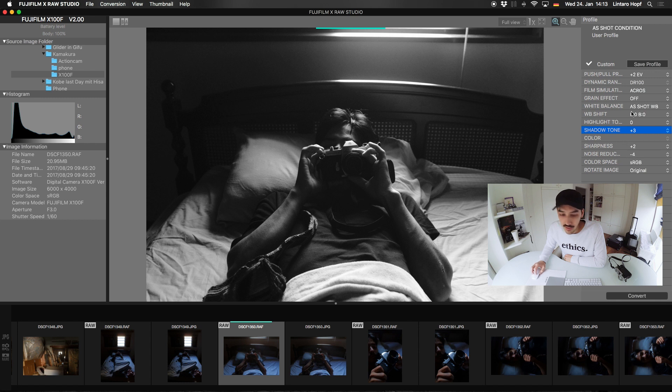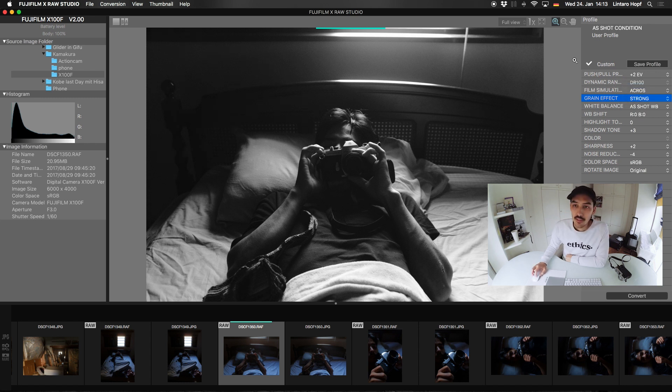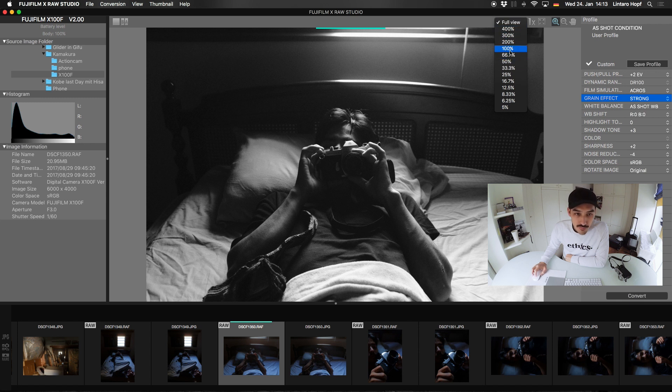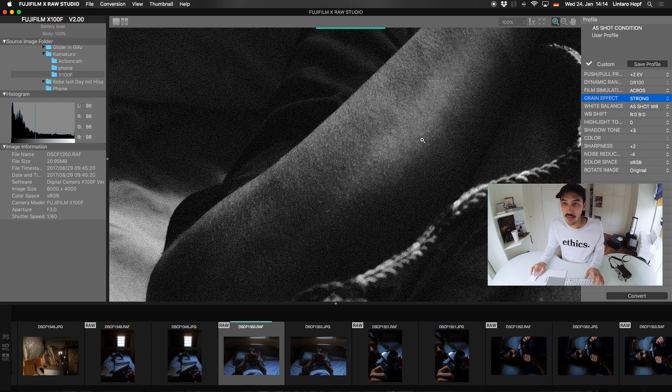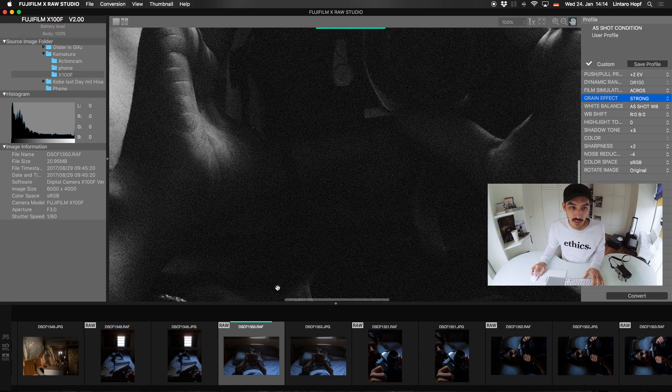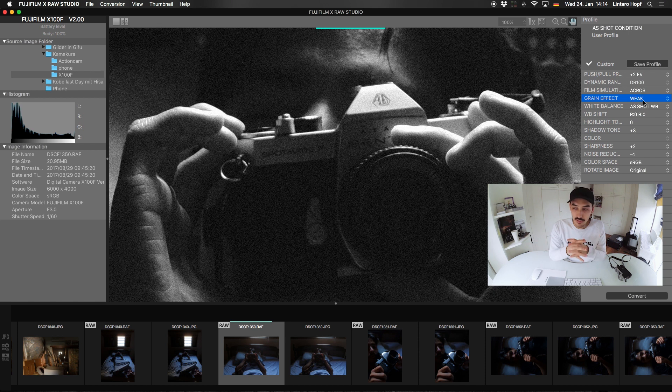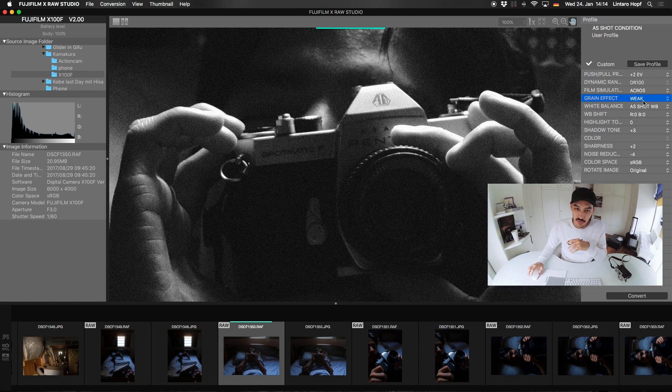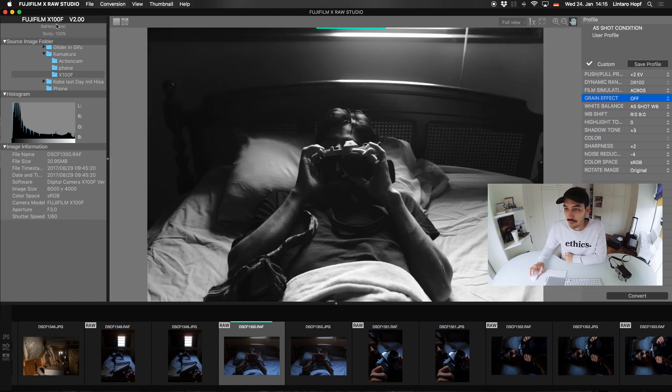And let's turn on a grain effect. Let's make it really strong. And let me check the 100% view. I think the difference here would be that Lightroom would give you a different grain rendition. So maybe this is an advantage if you like the Fujifilm grain.